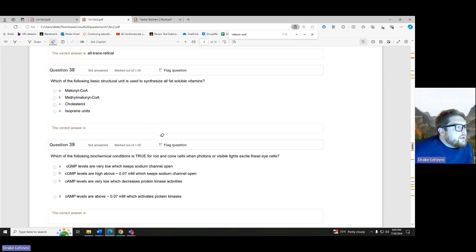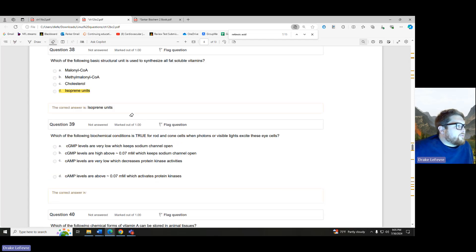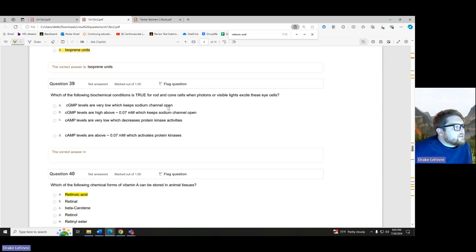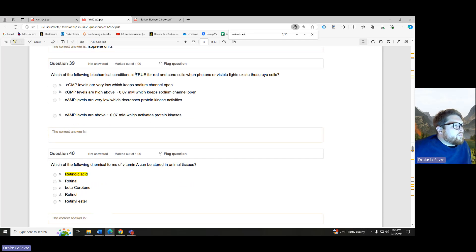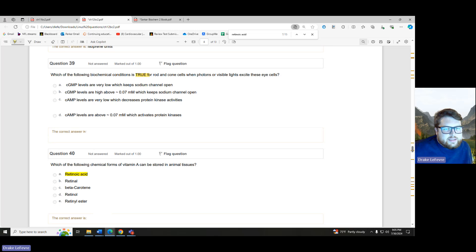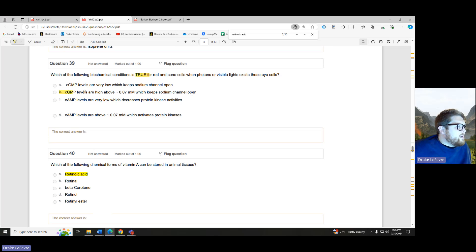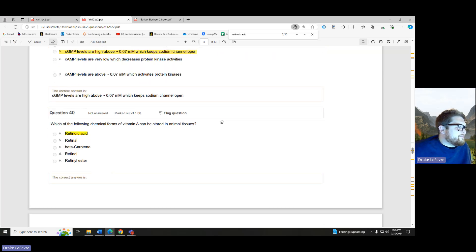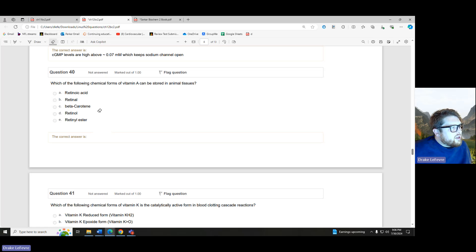Which basic structural unit is used to synthesize all fat-soluble vitamins? Remember what fats are made out of — those isoprene units, way back from fatty acid biosynthesis. Which biochemical condition is true for rod and cone cells when photons or visible light excite these eye cells? cGMP levels are high, which keeps sodium channels open. Which chemical form of vitamin A can be stored in animal tissue? That storage form is the retinyl ester.